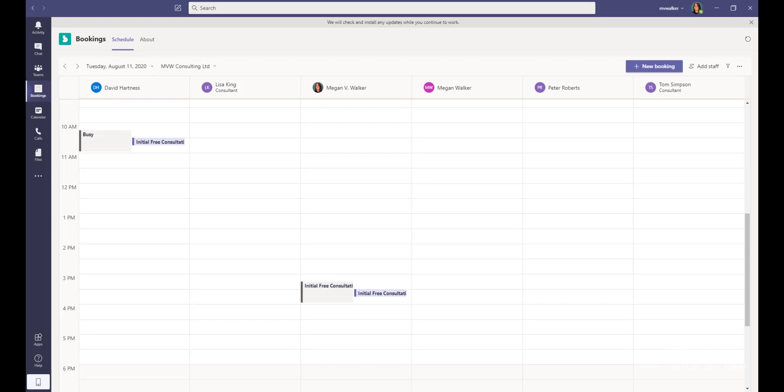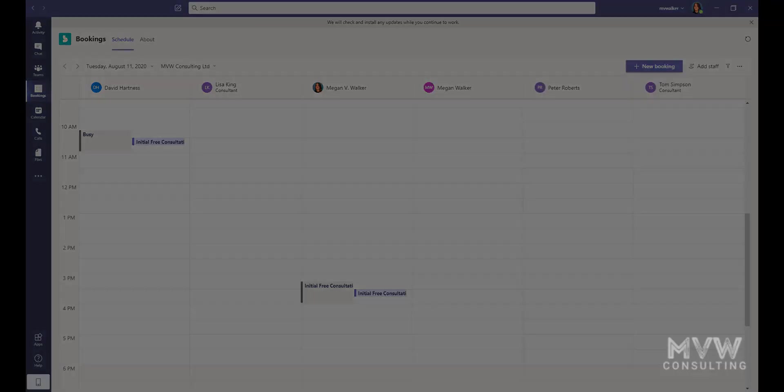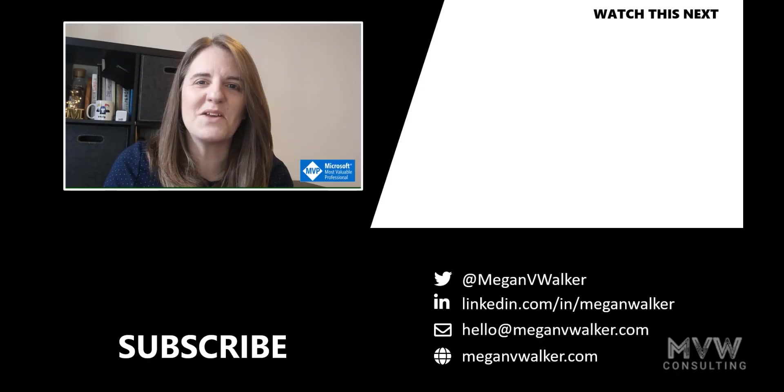Again, you don't have to go back and forth. You can put in bookings, you can manage bookings, you can add staff from here, so if you're using Microsoft Teams, then go ahead and check that out.